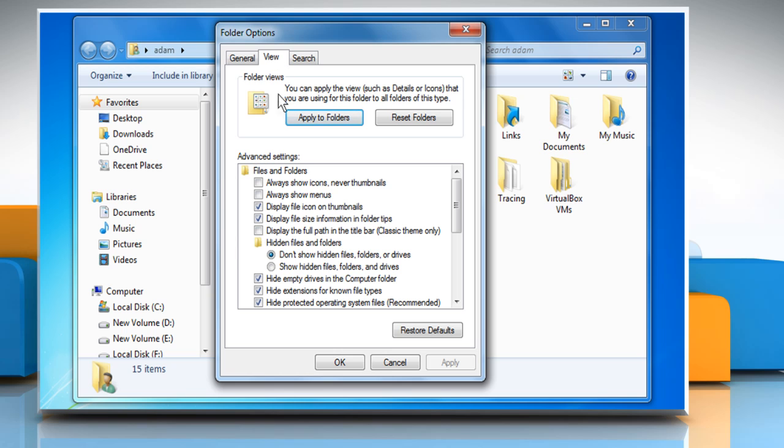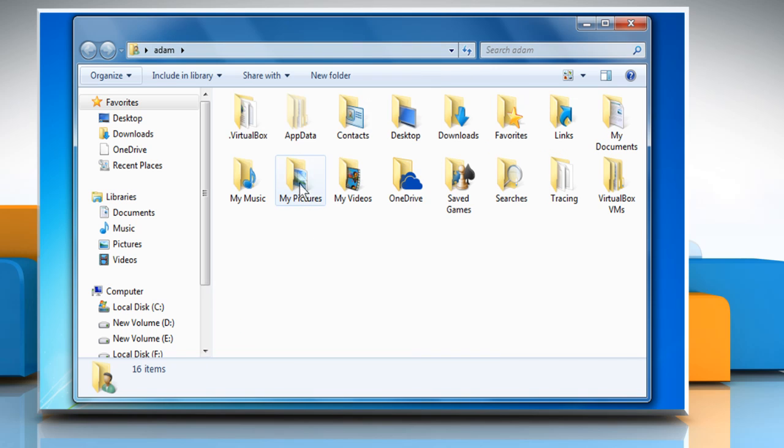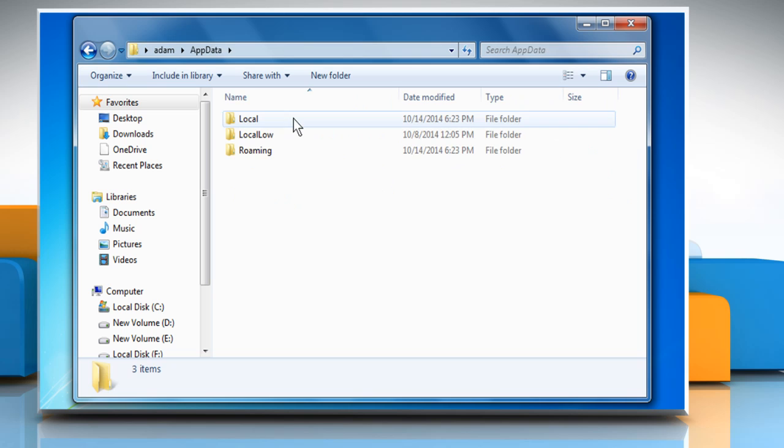Under Hidden Files and Folder, select the radio button next to Show Hidden Files, Folders and Drives. Click on OK.